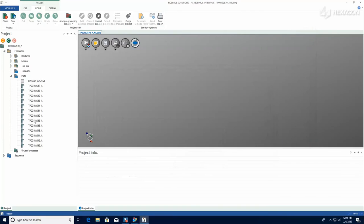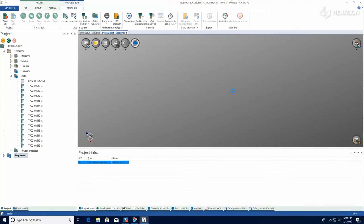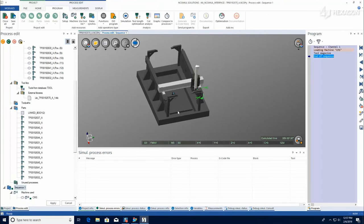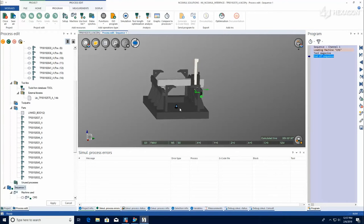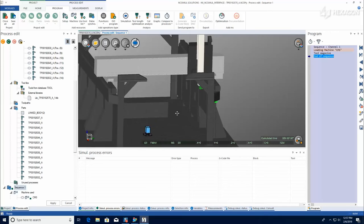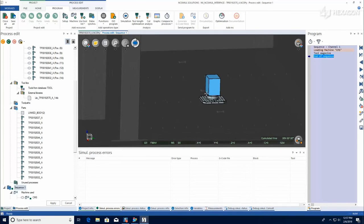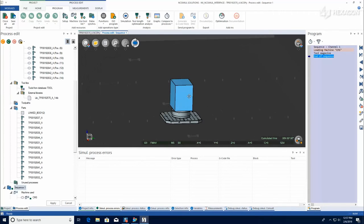Upon executing, NC Simul will compile the part, rough stock, fixturing, tools, and post-process program, assembling them in position on the machine table.